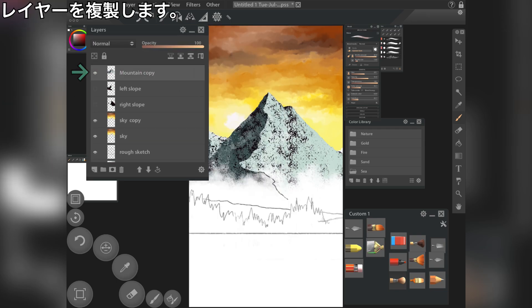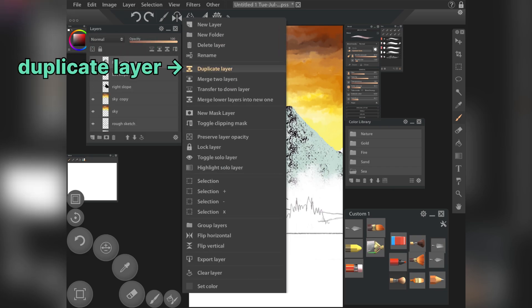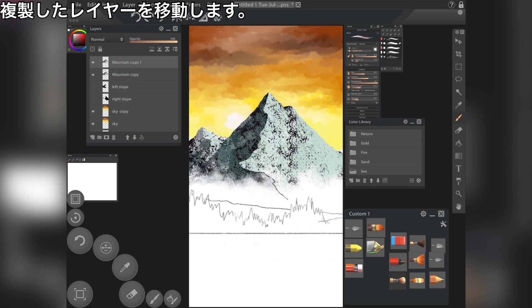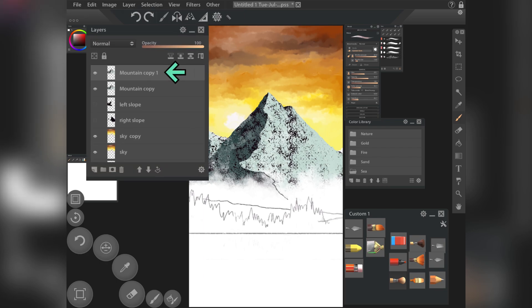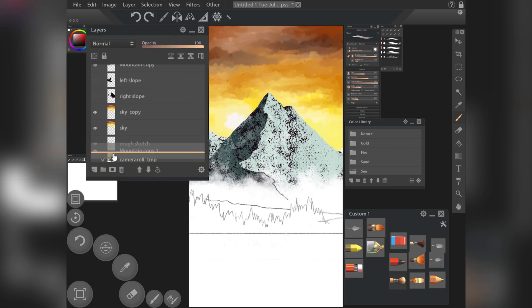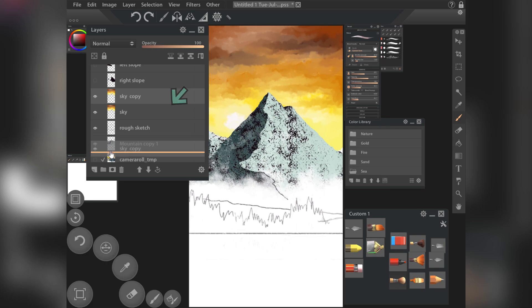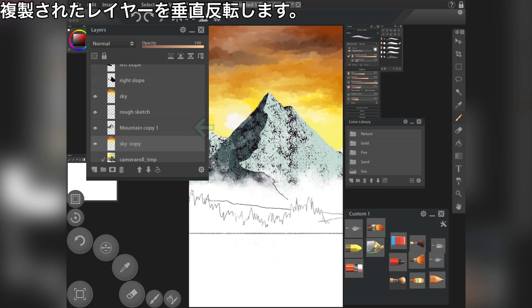Duplicate the layer. Move the duplicated layer. Flip the duplicated layer vertically.